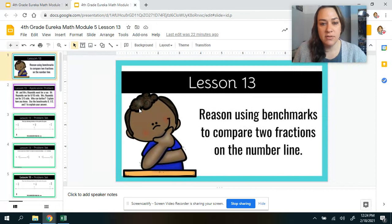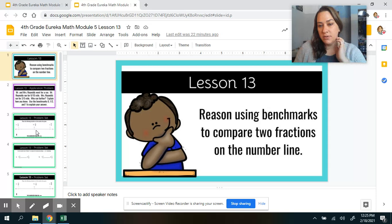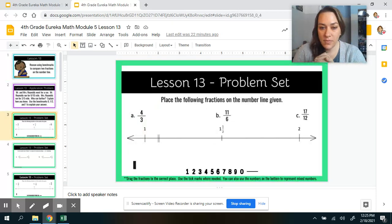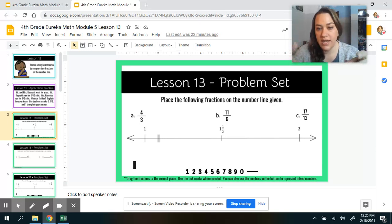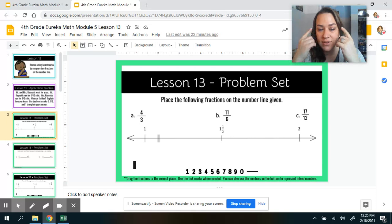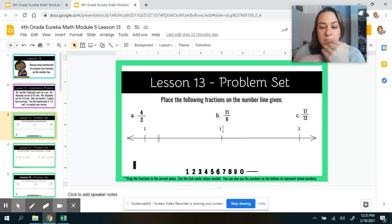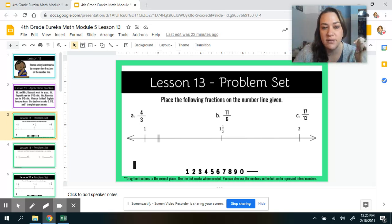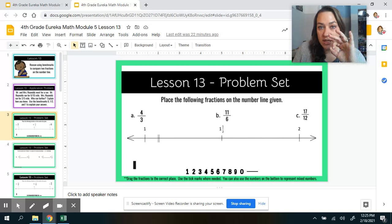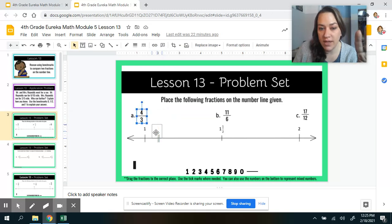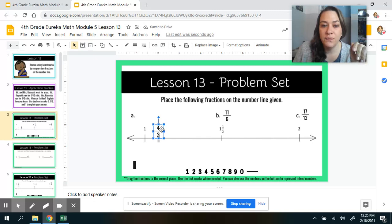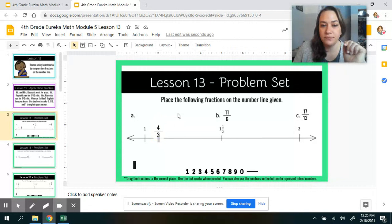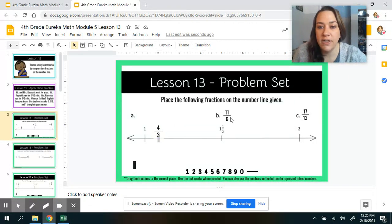Now let's move over to Lesson 13, which is doing things really similar to what we were just doing. But if you notice, on our number line we now have 1, 1 and 1 half, and 2 — different benchmarks, same process and reasoning, but now we're going to work with larger fractions. We've talked about improper fractions a little bit. Looking at 4 thirds: how many thirds do I need to make one whole? I need 3, and I have 4 of them, so I have a little bit more than 1 but not more than 1 and 1 half. So 4 thirds goes just about there.